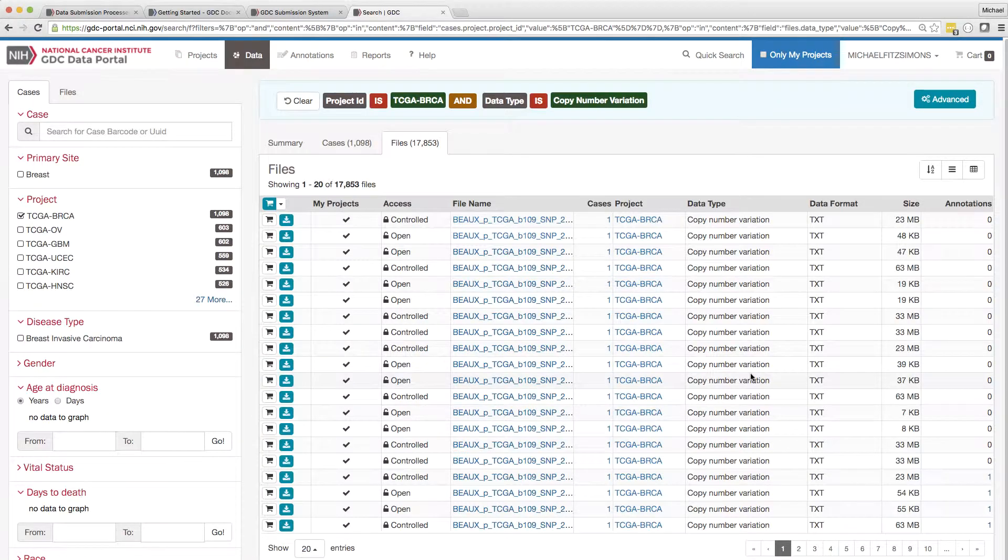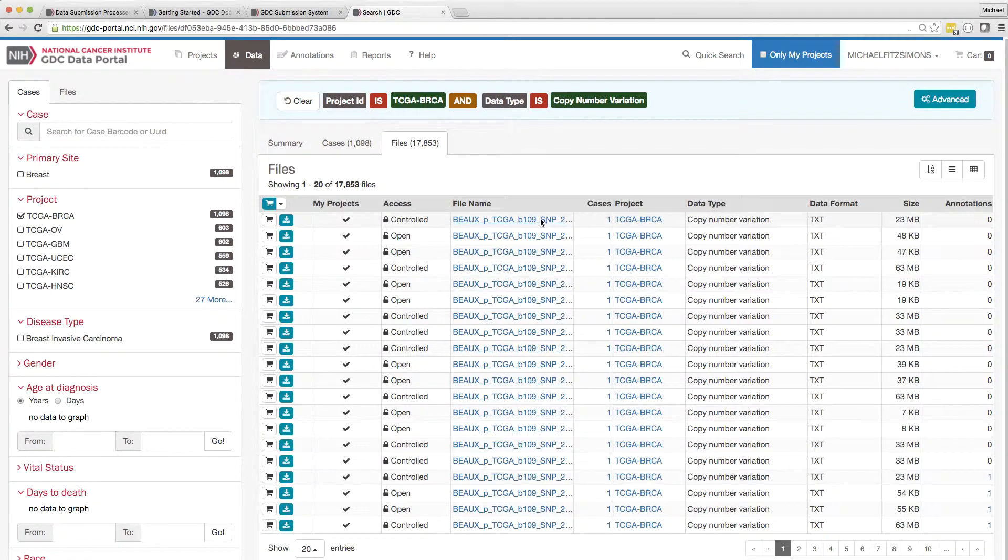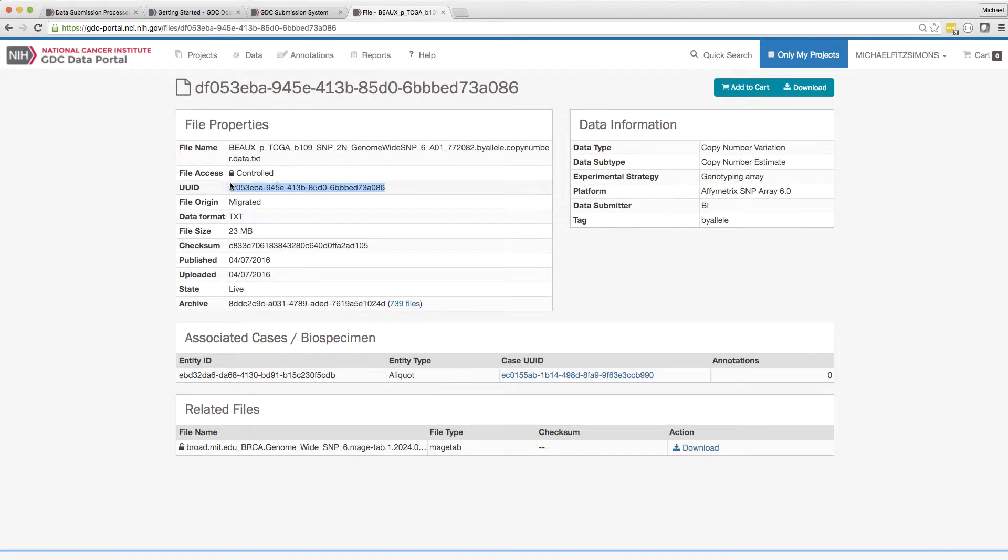Just as with the upload function, you can specify UUIDs directly or create a manifest.